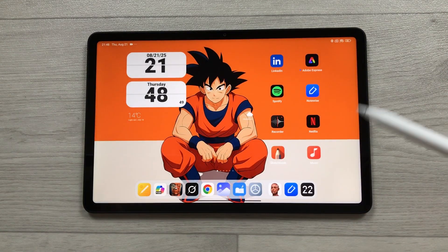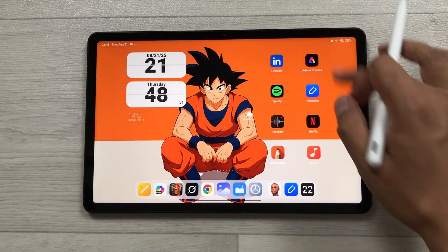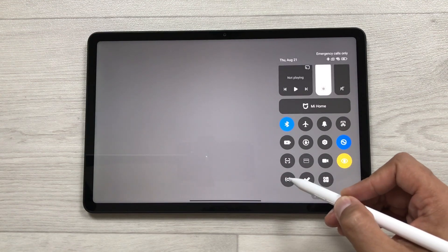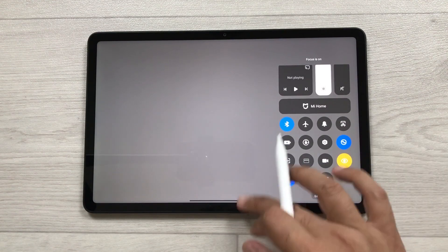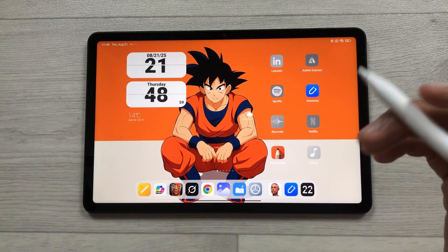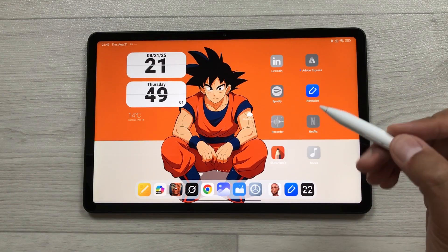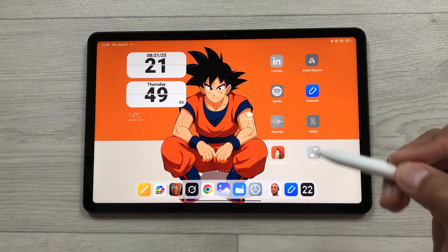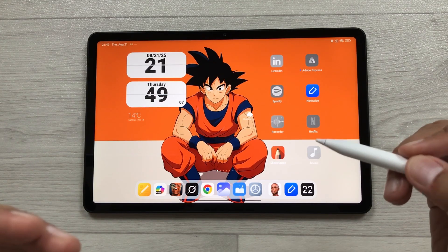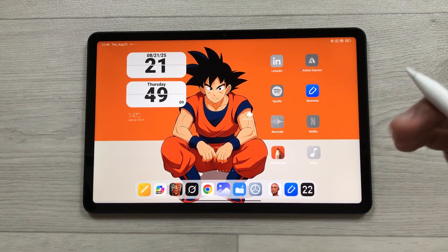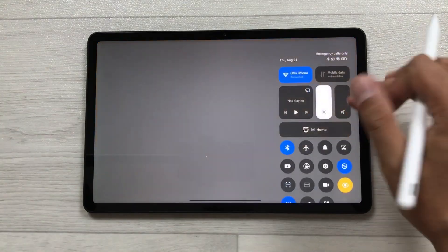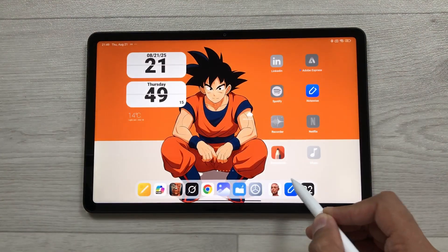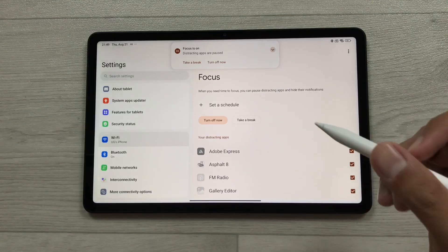The next feature is Focus Mode. Bring down the quick settings panel and turn on Focus Mode — some apps will be disabled and you can only access apps related to your studies, which helps you focus. You can also customize Focus Mode by pressing and holding the Focus Mode button in quick settings to open its settings and fully customize it.